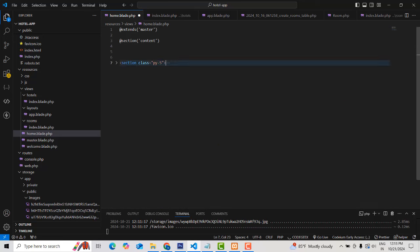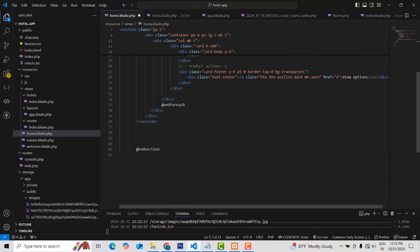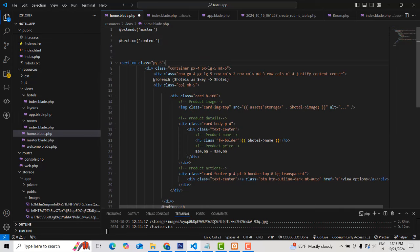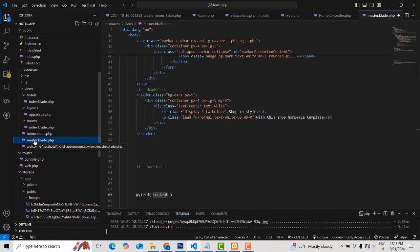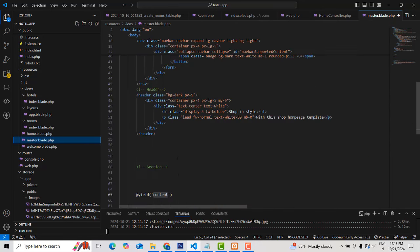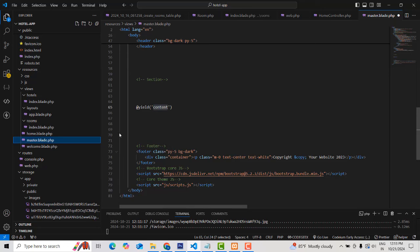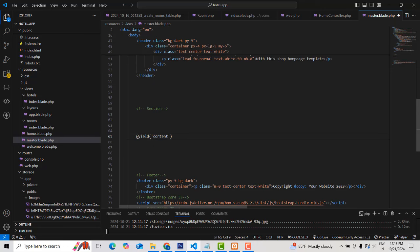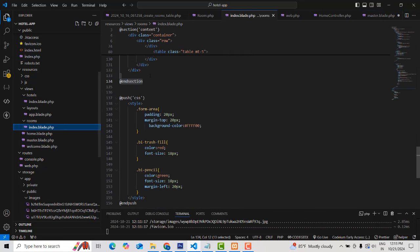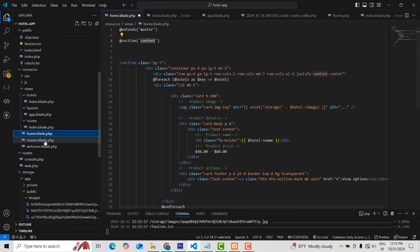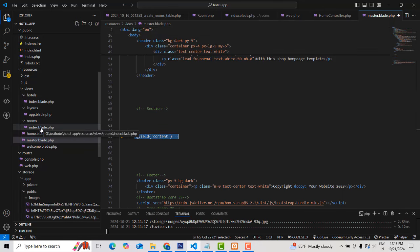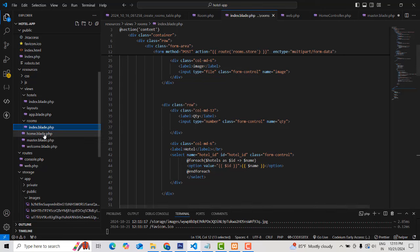This is the section — it starts here and closes here. The first thing I did is extend the master template. 'Extend master' means I need the header and footer of the master page. So we are calling two things: the header section and the footer section. In between, the content is called the 'yield content'. Whatever you put inside the yield content block here will load on the page — this is the efficient way to program.